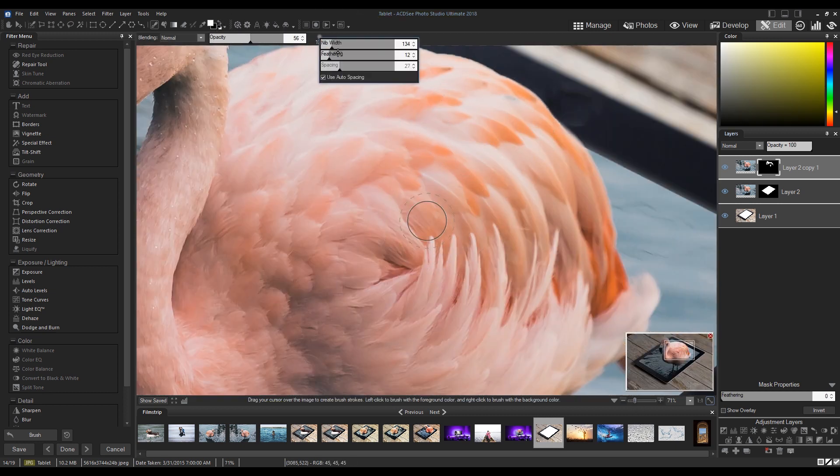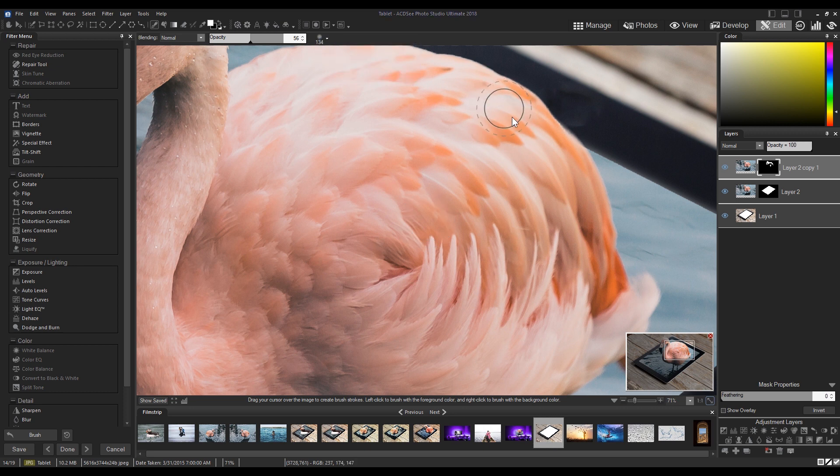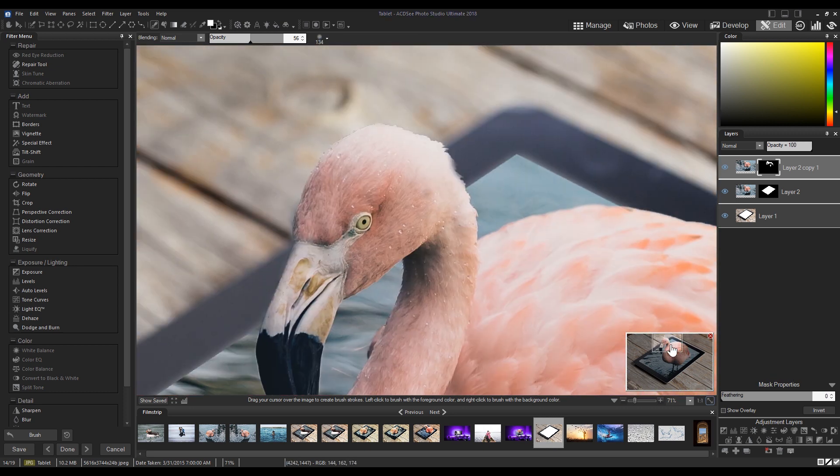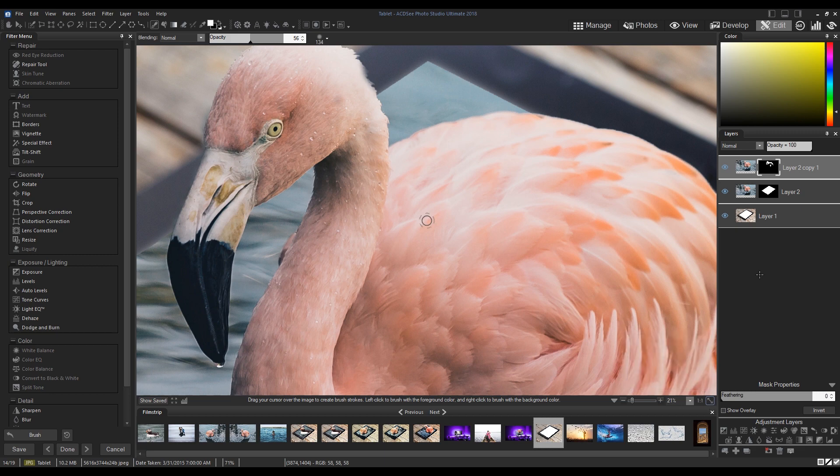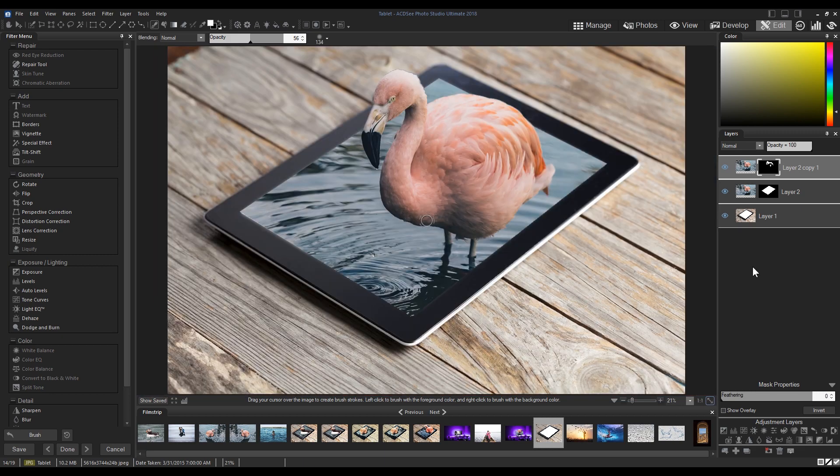Lastly, I'm going to add a slight photo effect to give the image a more universal lighting. Here I'm using the instant photo effect.